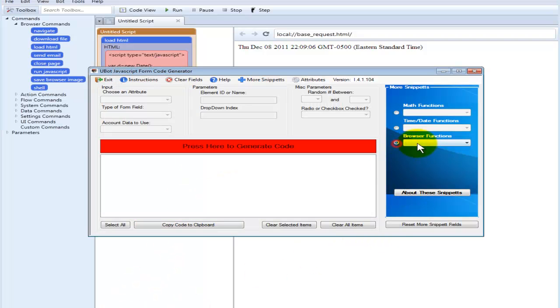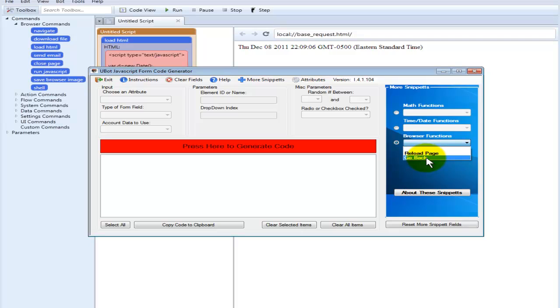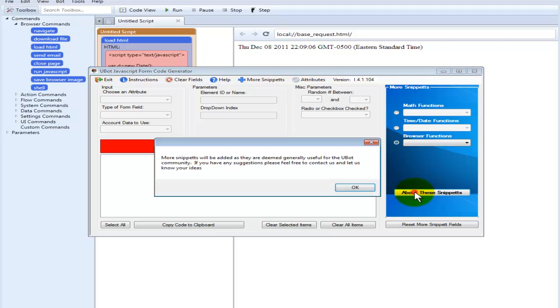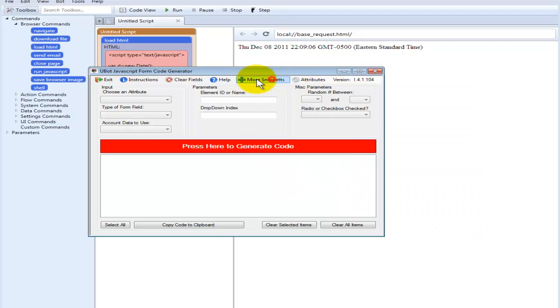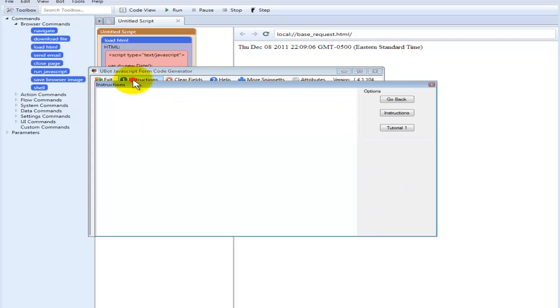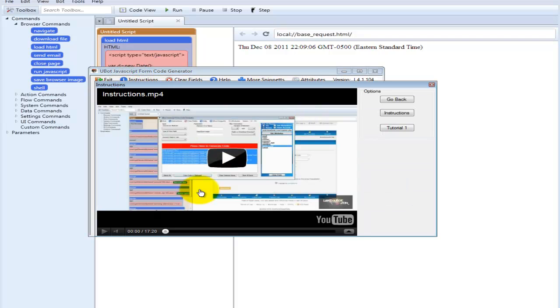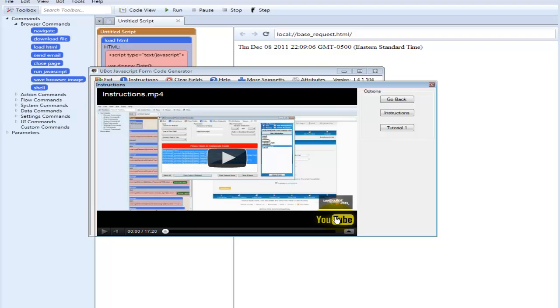Other things we have is like the browser reload page or go back a page. You can see different things about these snippets as well by clicking on it. We have an instructional video built into the software, which you can see here. And if you click on this or click this here, you can open it up in another window and then view it larger.